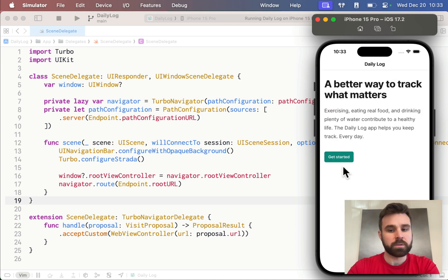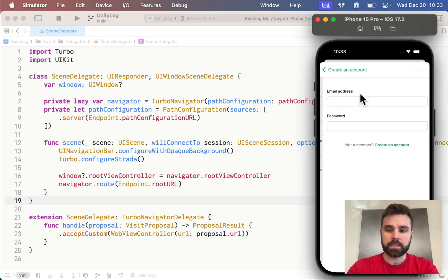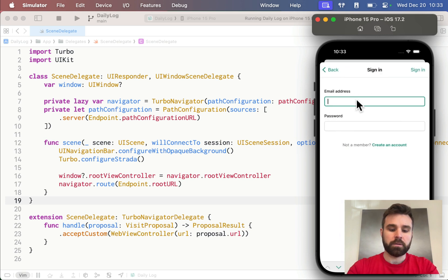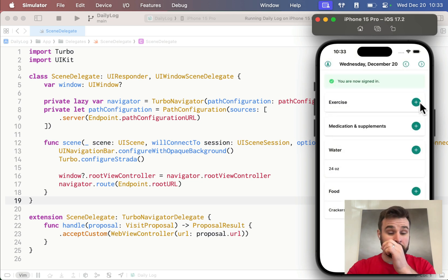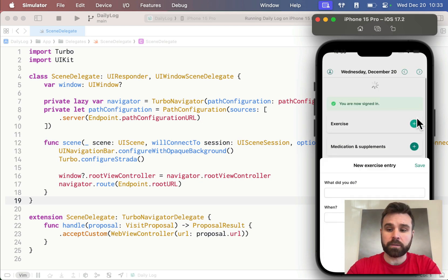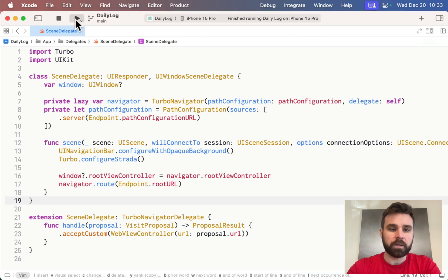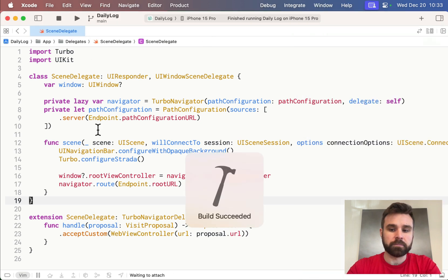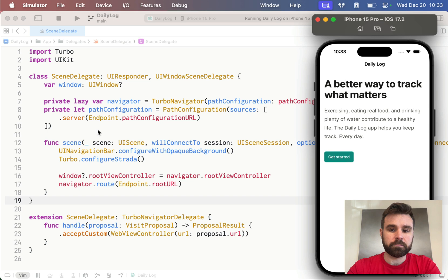Fresh start. We see the home screen again. We hit get started. We click sign in. User at example.com. And we sign in. Everything's working great. We can refresh the page. We can click an exercise. If I stop the app and run it again, we're no longer signed in.